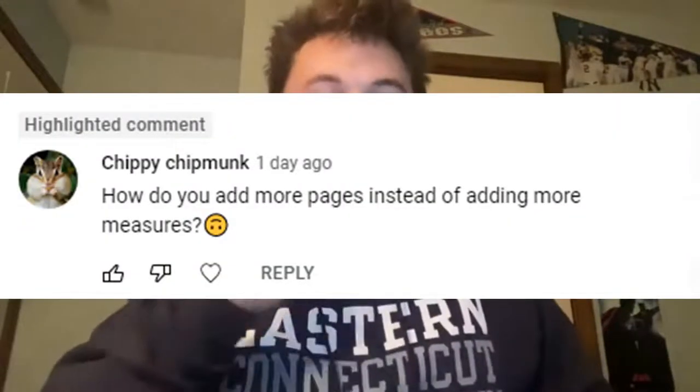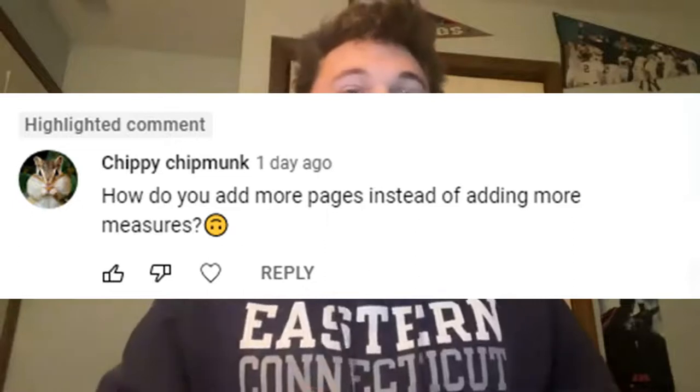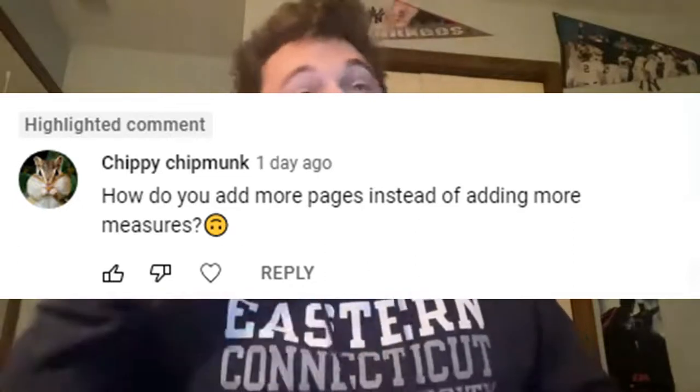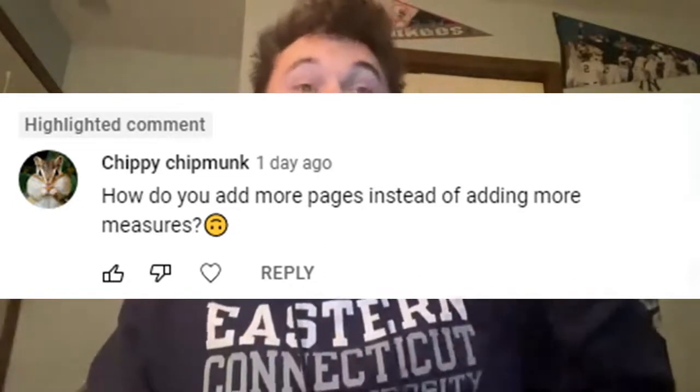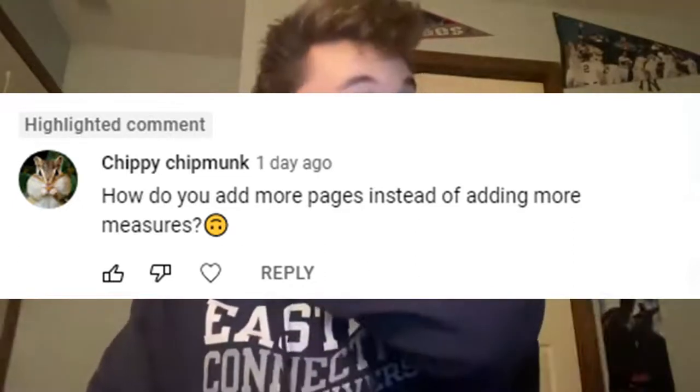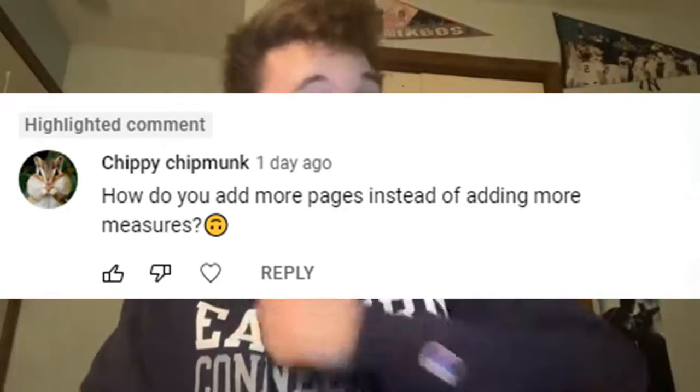Don't mind the raspy voice I have right now because this video is going to be very quick and easy and we're going to get out of here in a jiffy. I got this comment earlier today about how to increase page sizes instead of page measures and I thought, you know what, it's easy, it's simple, and I can show you guys right now in this quick little video.